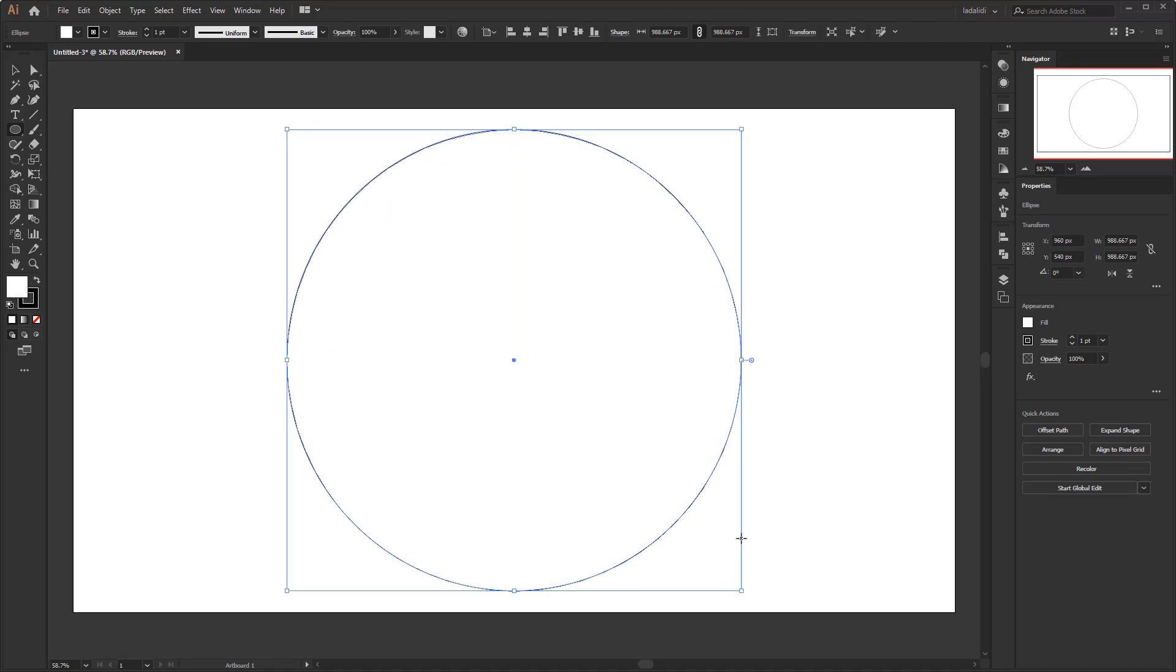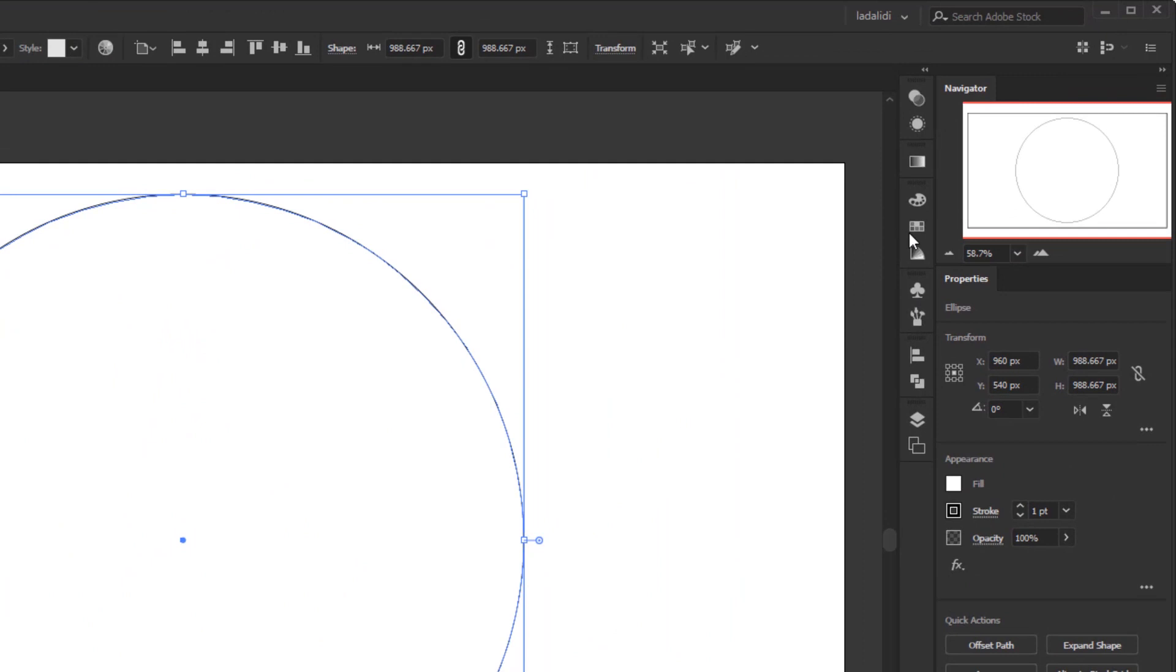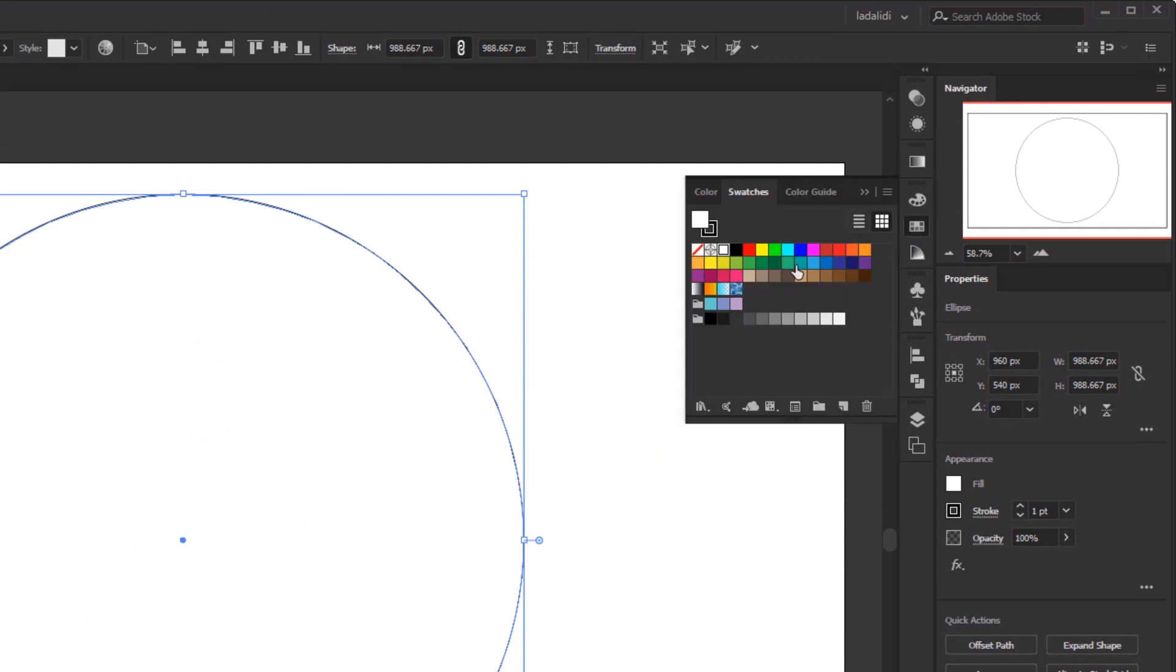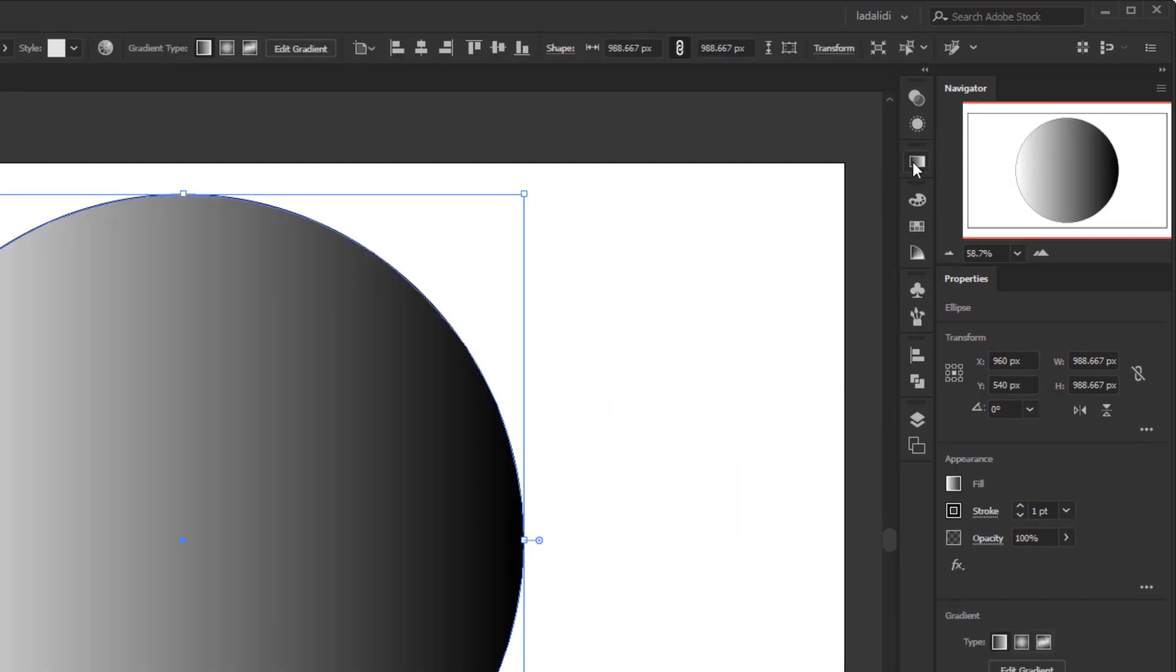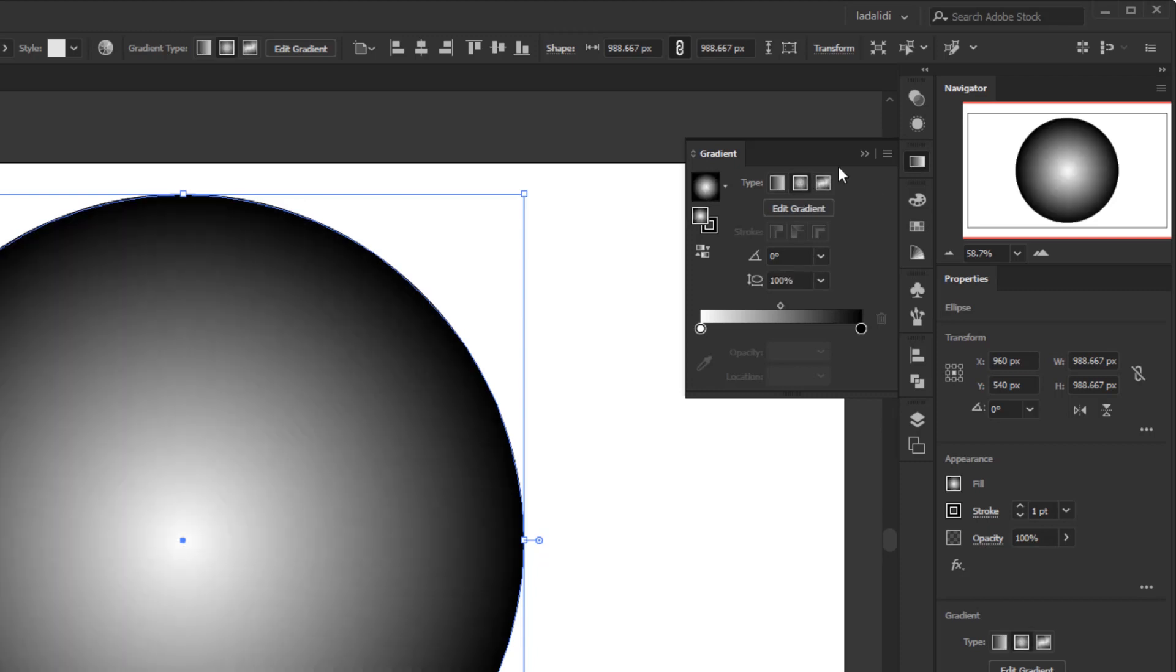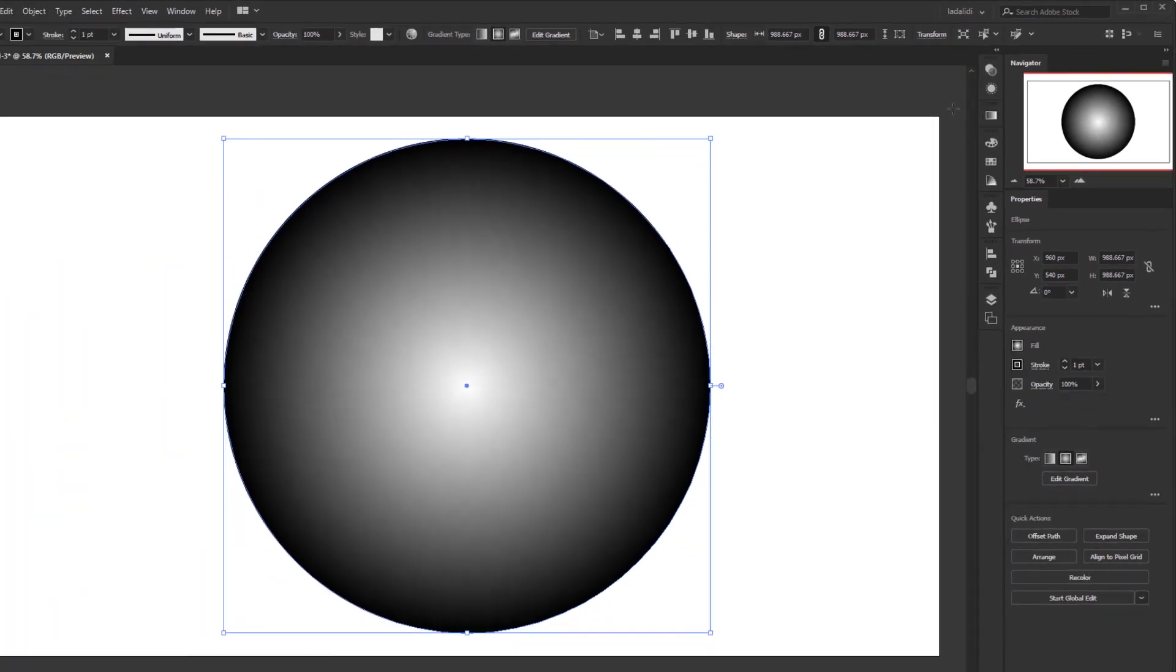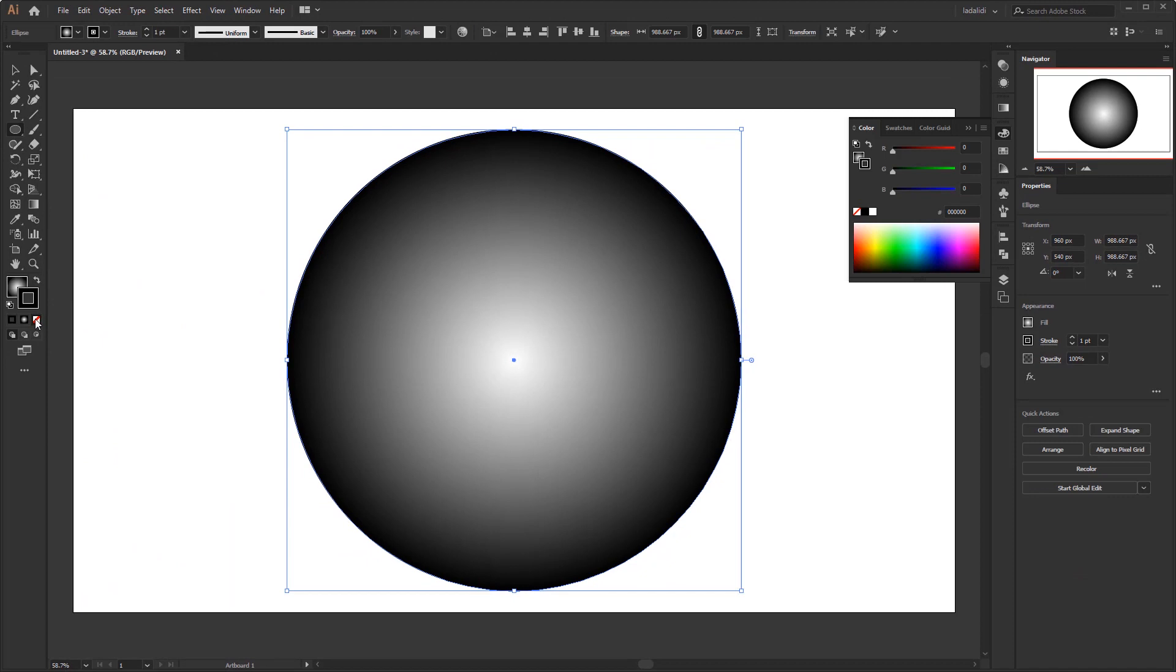After that, open the swatches panel and give the circle the default color of this black and white gradient. Open the gradient panel and change the gradient type from linear to radial. I'll explain later why we give it a gradient color like this.